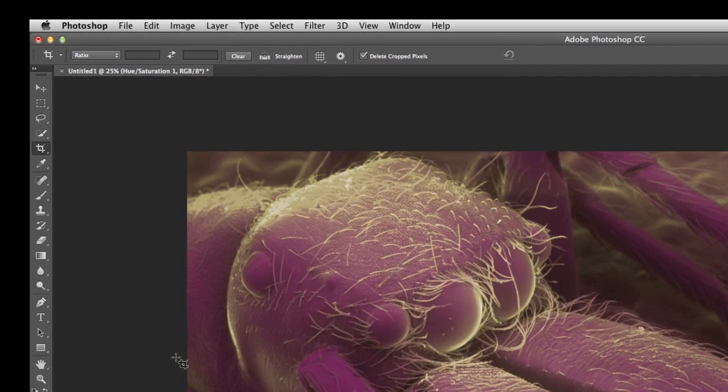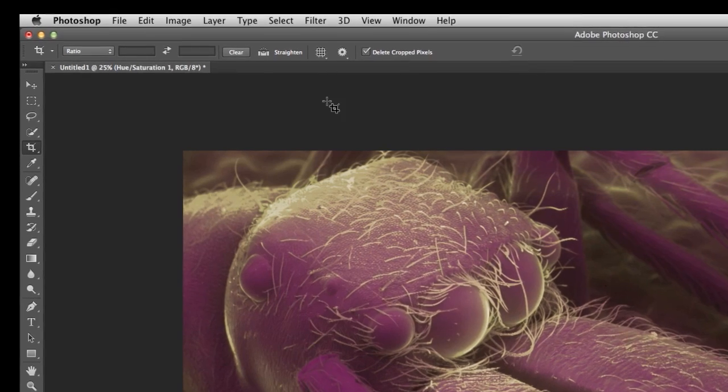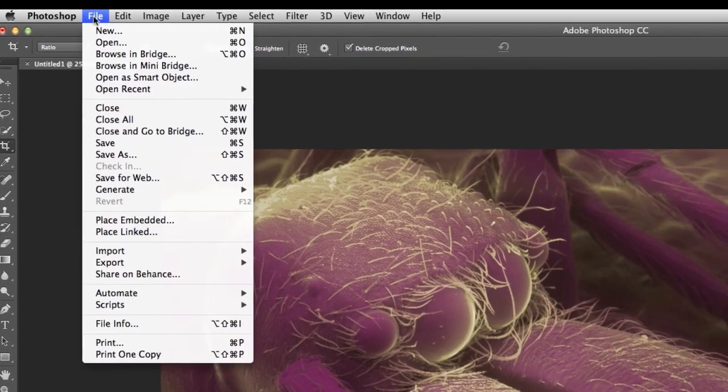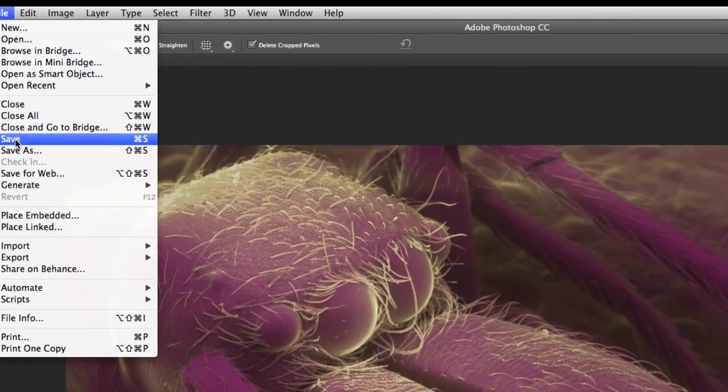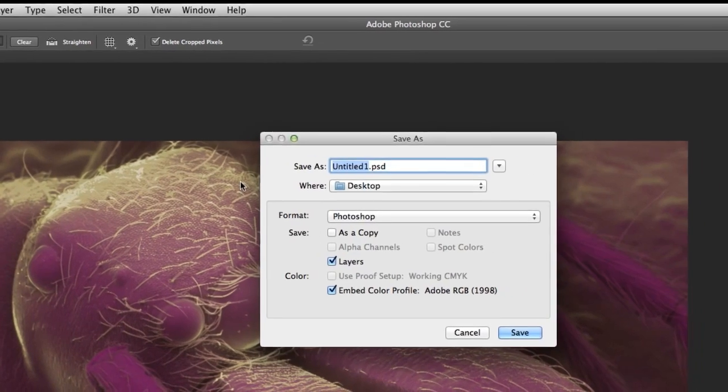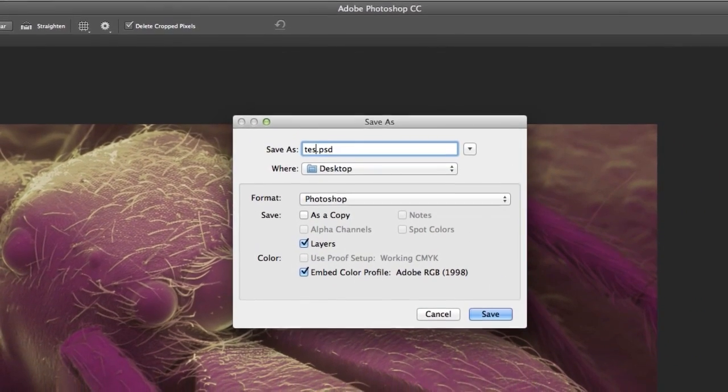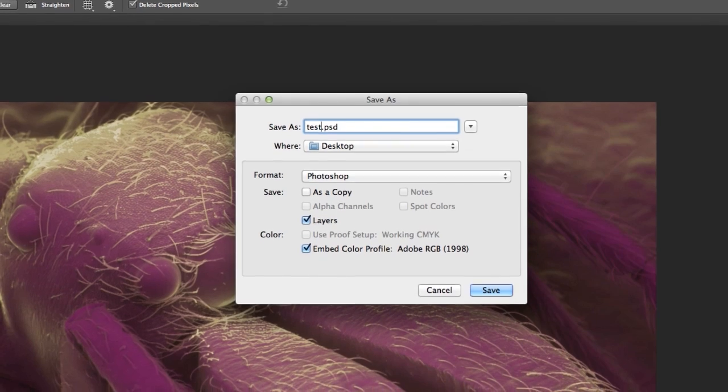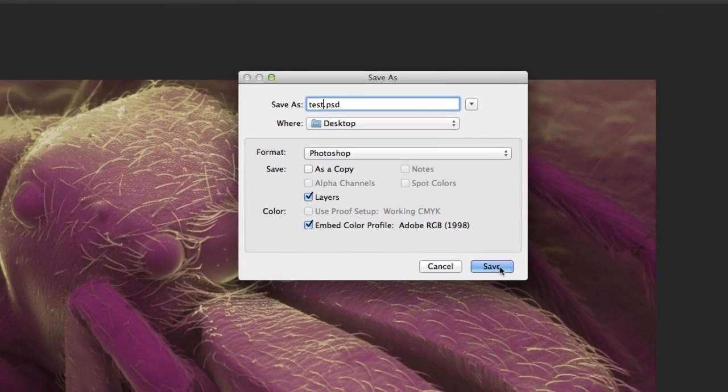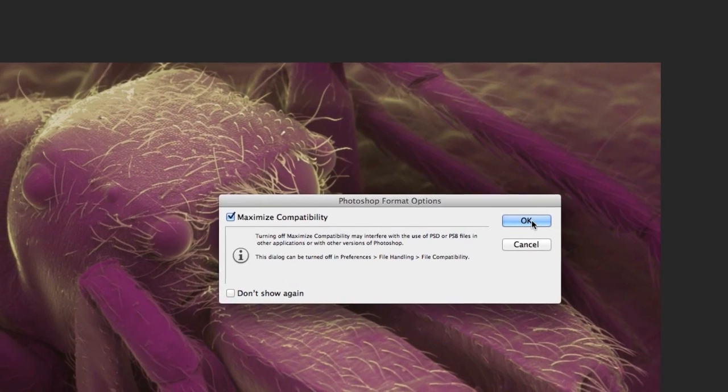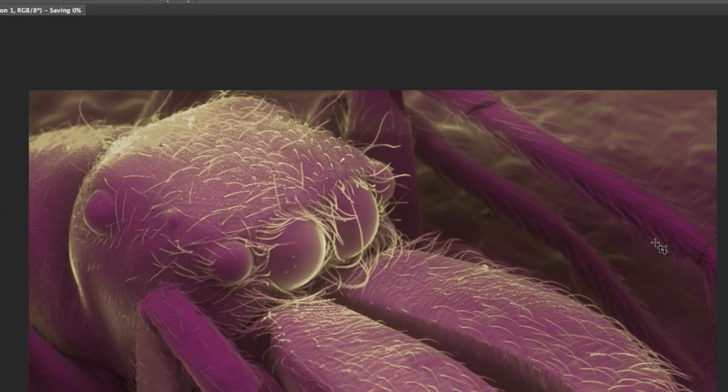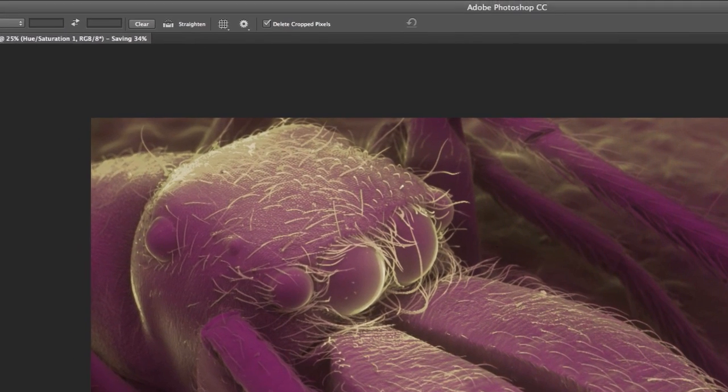And if I'm totally happy with this image, I can save it. I want to come up here to File. And I say Save. And I give it some name, like test for this particular situation. And I'll say Save. And at this point, I can always go back and change all those colors into anything that I possibly want.